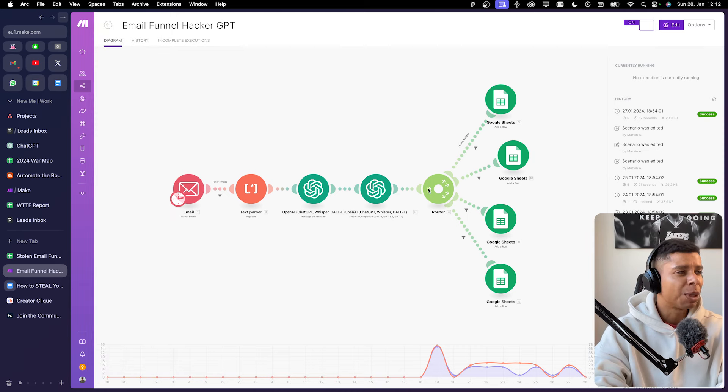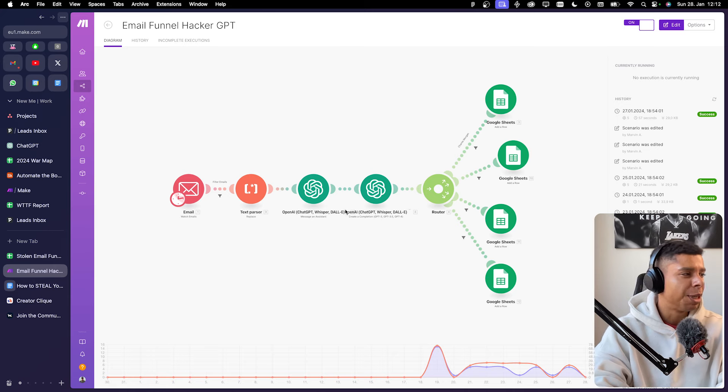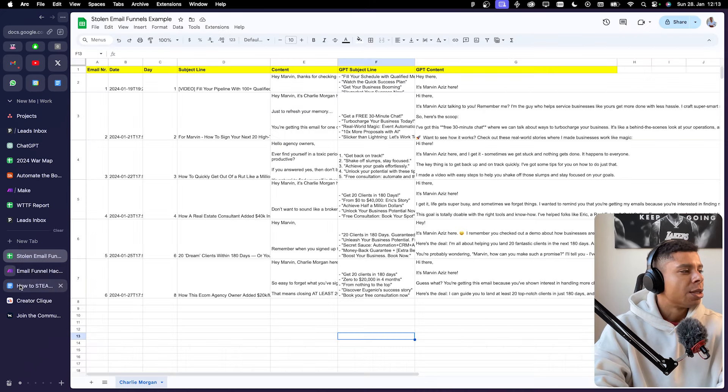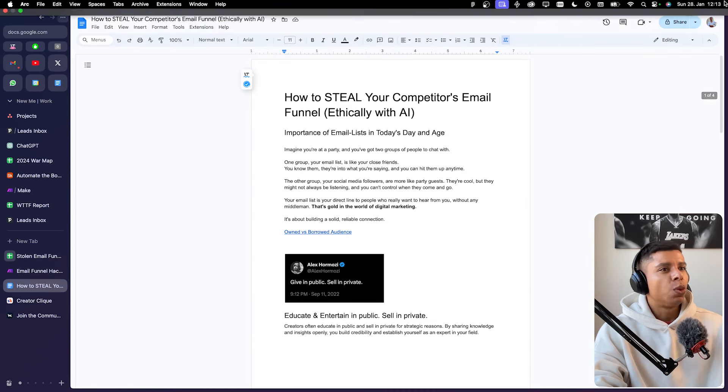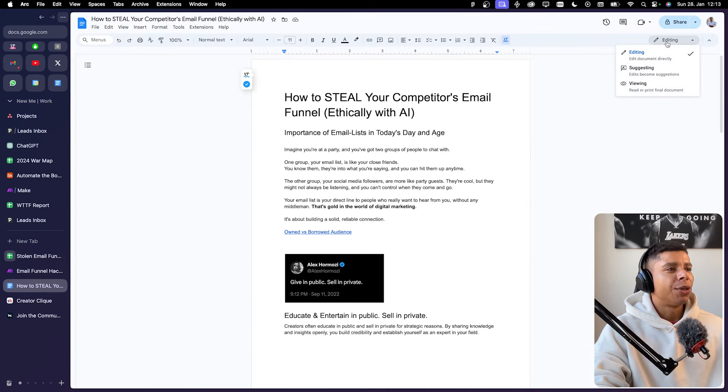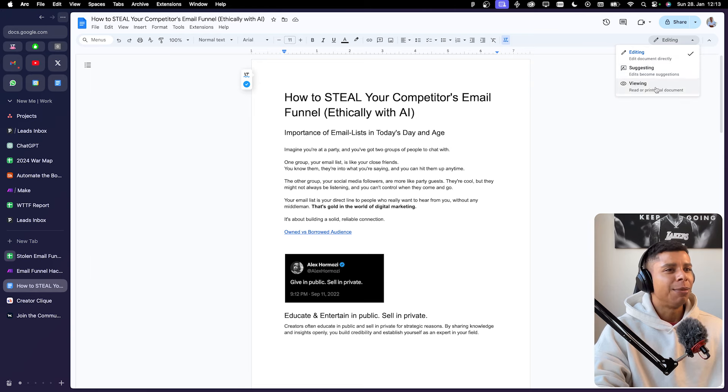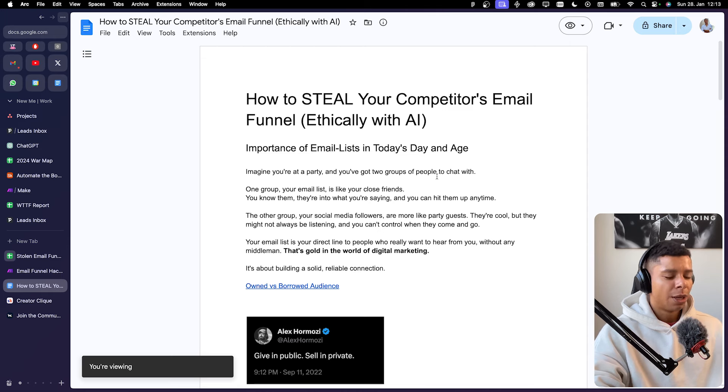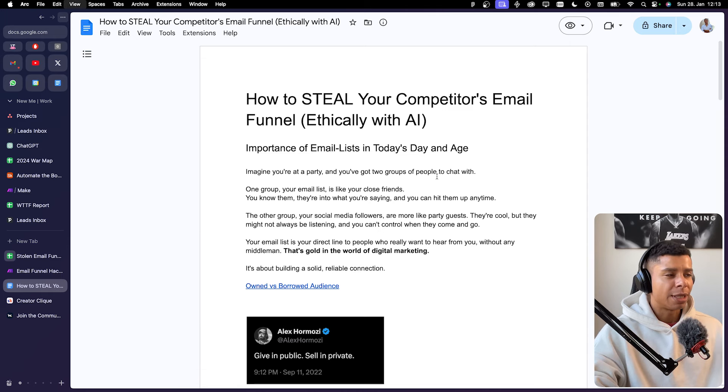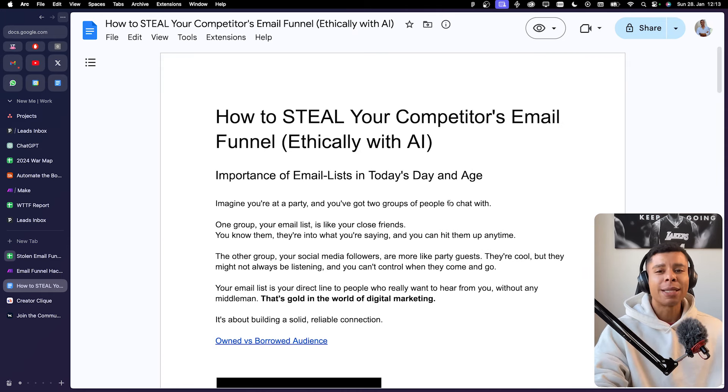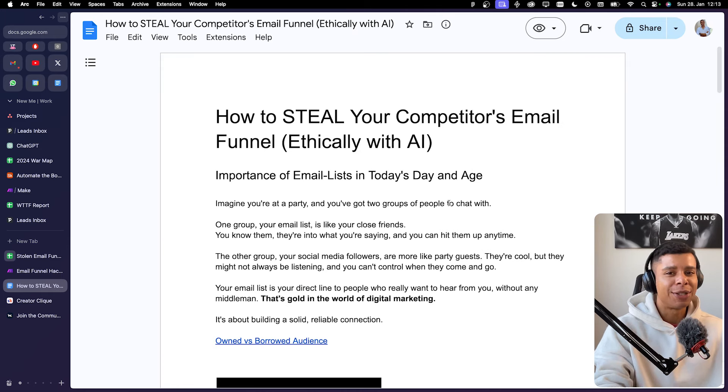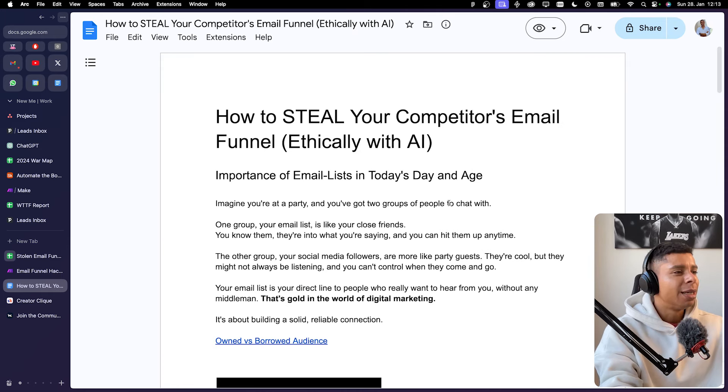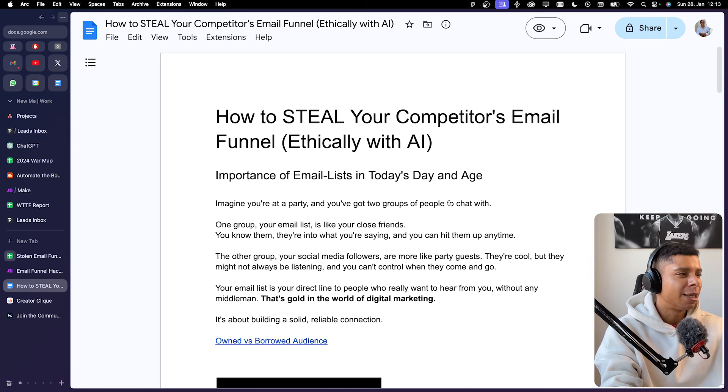But before we jump into building the automation, we need to get the basics right. So we are going to steal your competitors' email funnels ethically with AI. So first of all, we need to understand why is it important to have an email list.